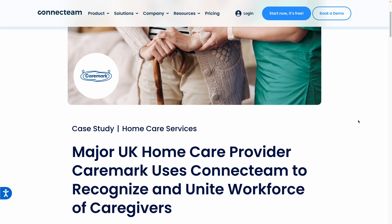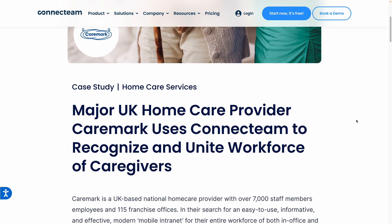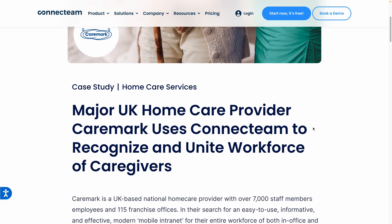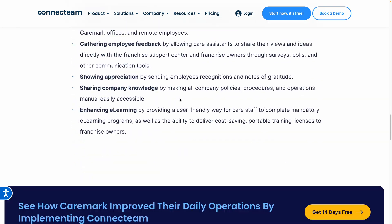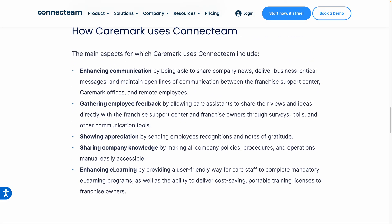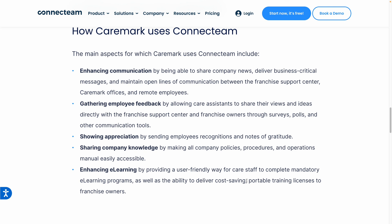For the final example I'll mention in this video, Caremark uses ConnectTeam to recognize and unite its workforce of caregivers. This is a really good read. I love specifically how they're using ConnectTeam to share company knowledge — that feature I just mentioned — as well as enhancing e-learning, providing a user-friendly way for care staff to complete mandatory e-learning programs. ConnectTeam makes this economical as well as portable. It really is the perfect platform for this particular industry.